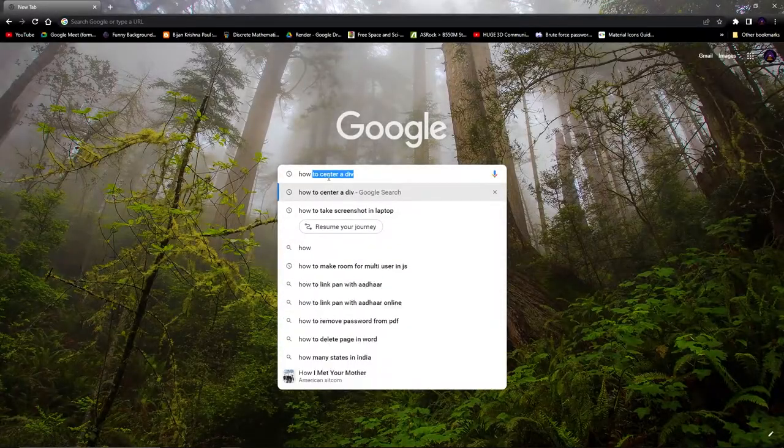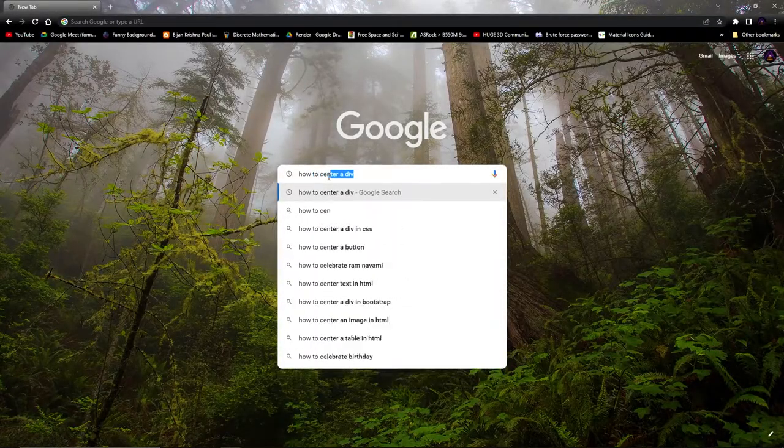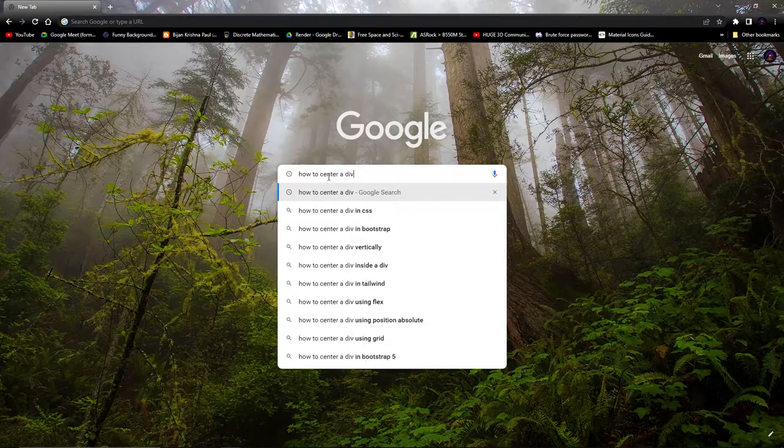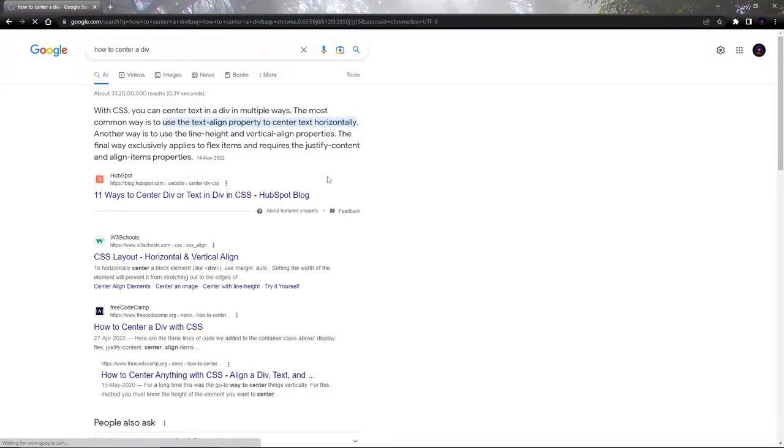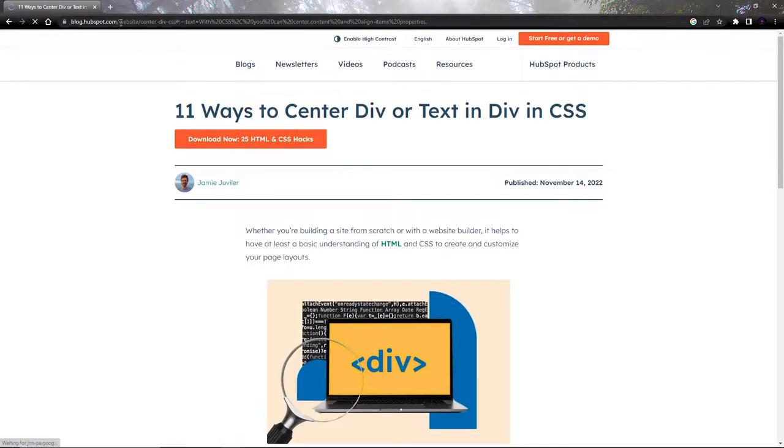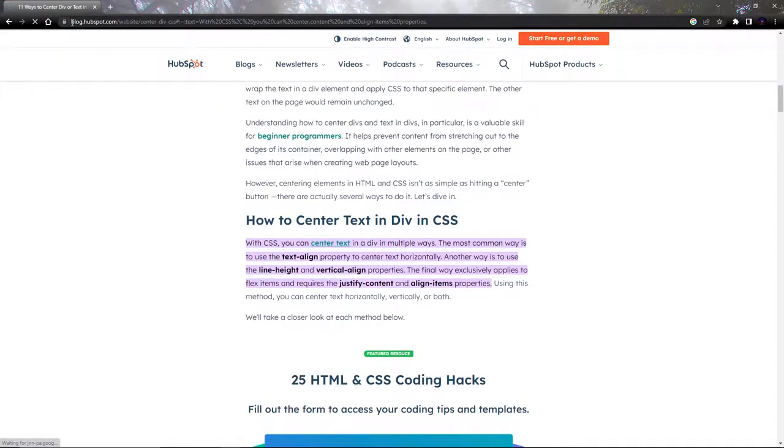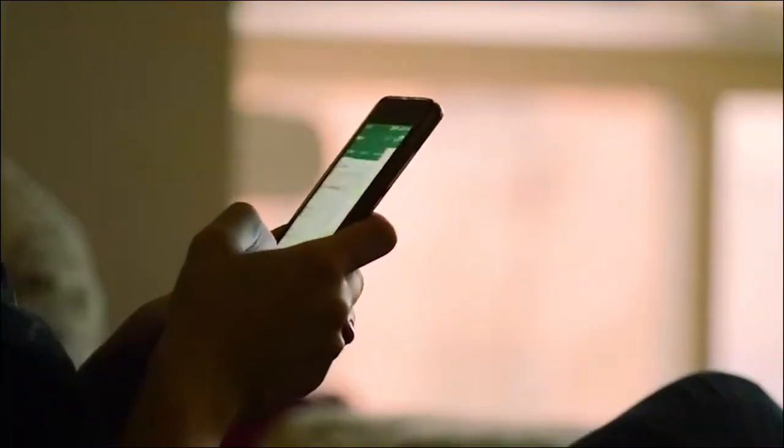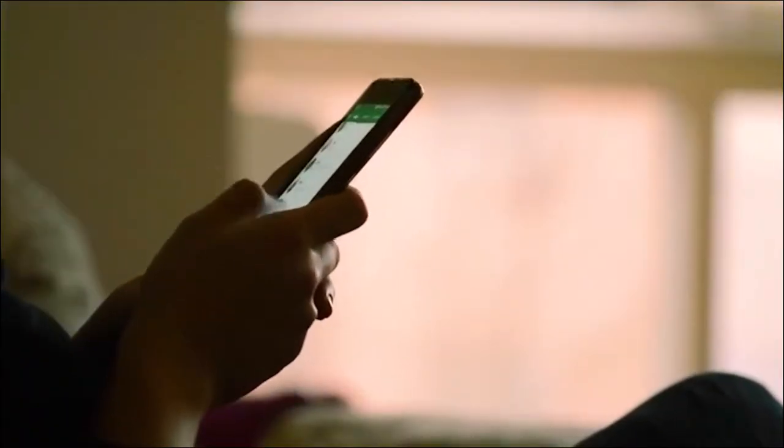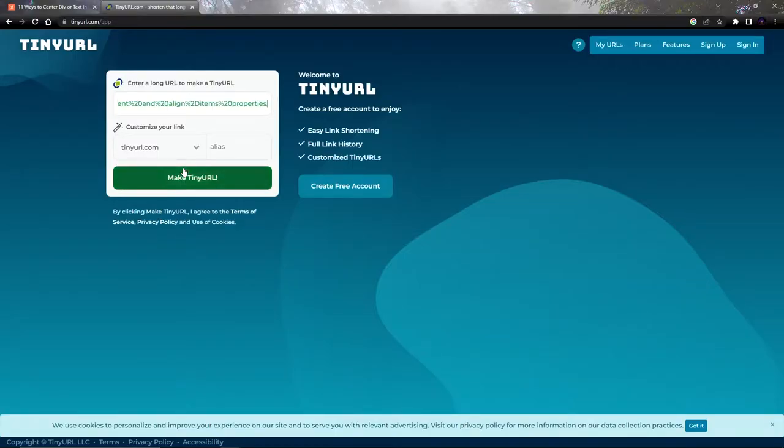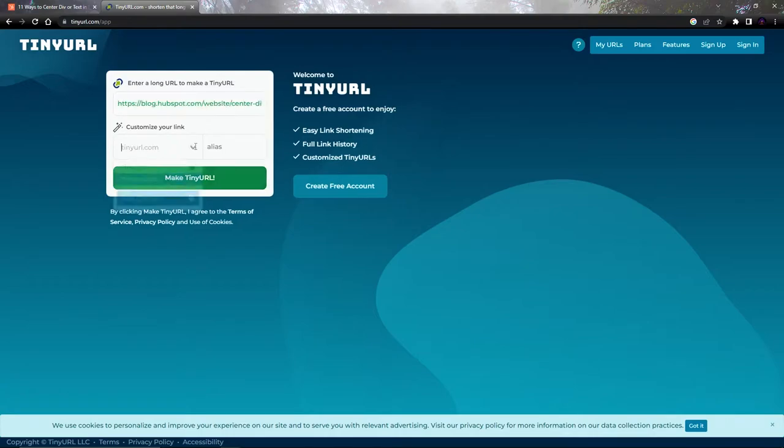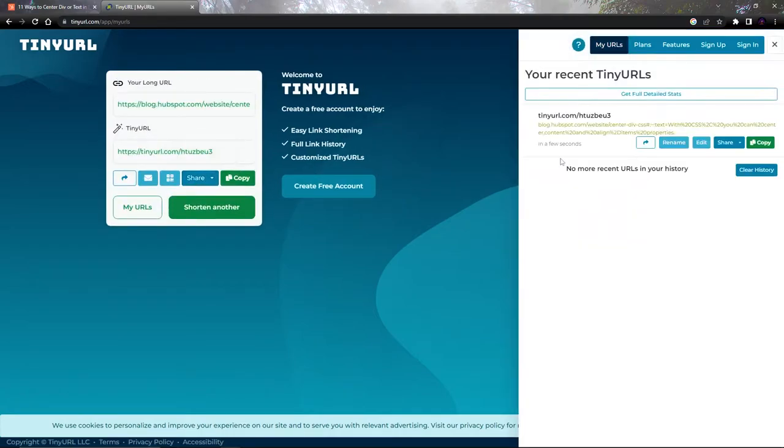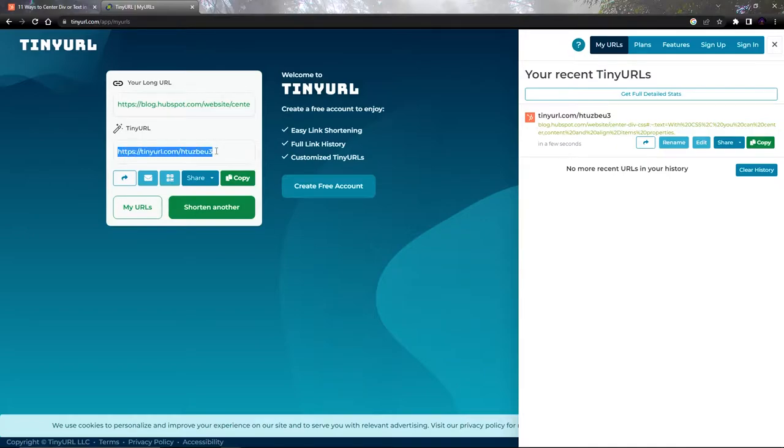Hey! Suppose one day you want to send a URL to your friend but the URL is too long, or you want to send a short link of your Instagram or any other social media. So what will you do? Exactly, you will use a URL shortener. So what does a URL shortener do? In one word, it shortens the URL. It basically takes your long URL address and converts it into a short length URL address.